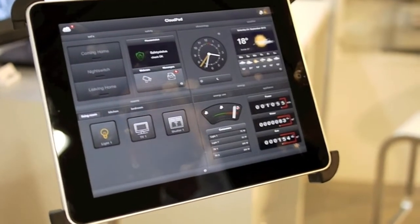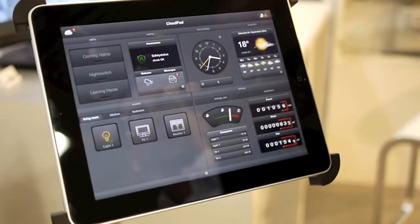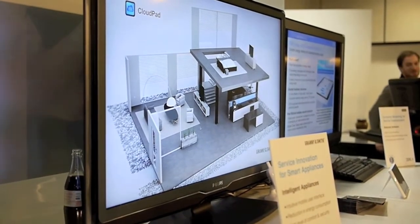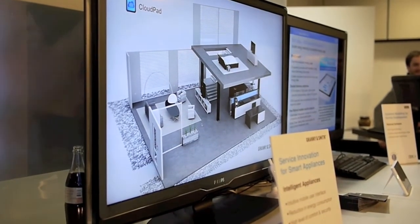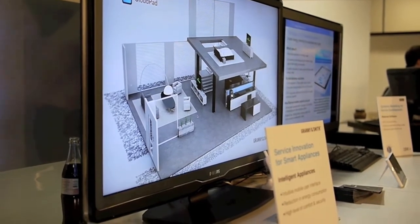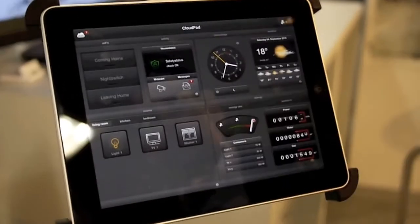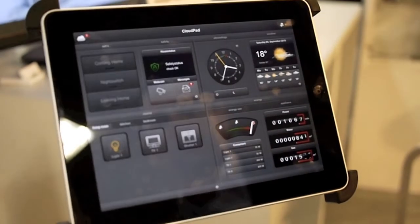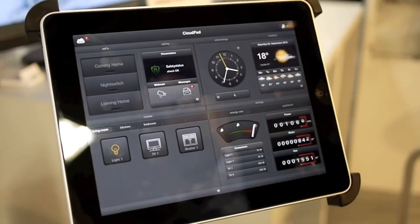I only push one button and my defined sets begin to start. My TV goes on, my shutters are running down — and the energy light goes up, so it's now on red.